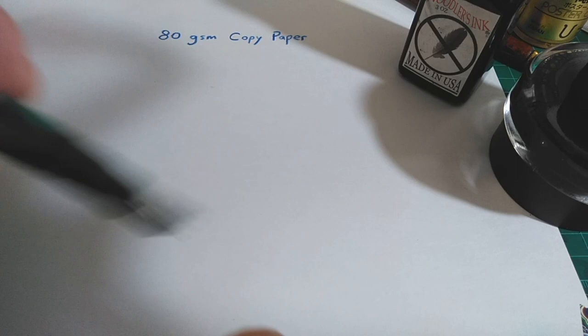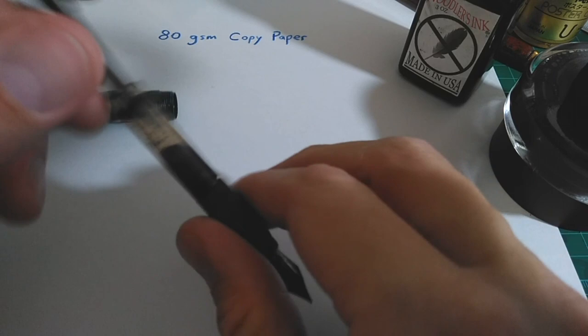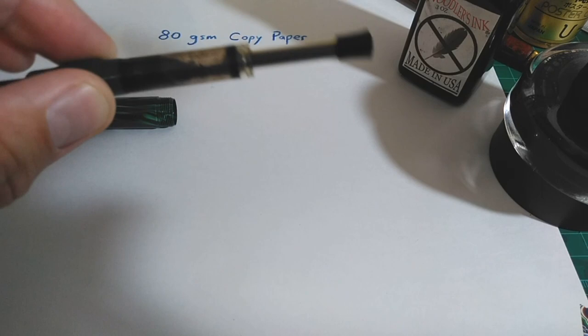It has this screw-in push-pull piston converter that's made just for it. And so it won't take anything else such as a standard international converter or anything. It just takes this.